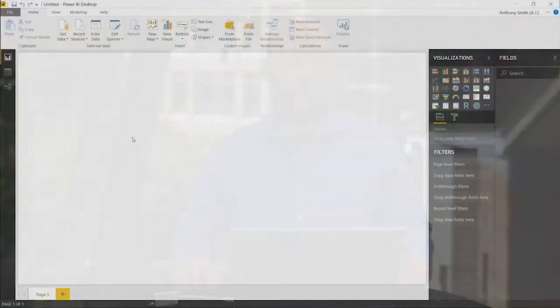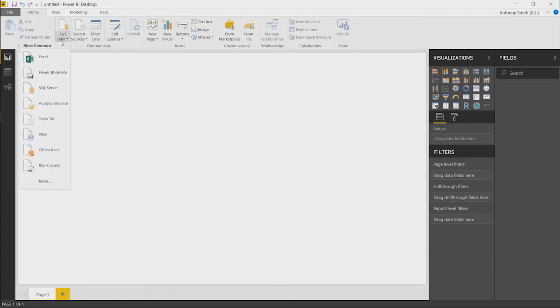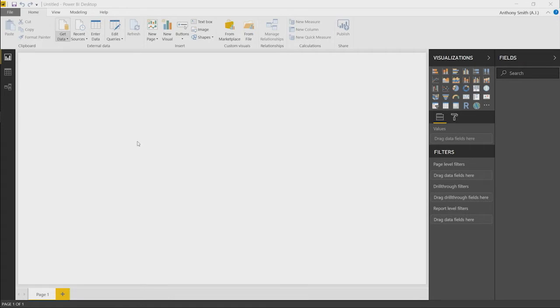The first thing we want to do is open up Power BI. Power BI gives you numerous options for getting data. If you've taken the option to put it into a local SQL implementation, you can use that. But for this purpose, we are going to be using the JSON file. We just go to get data, we click on more.